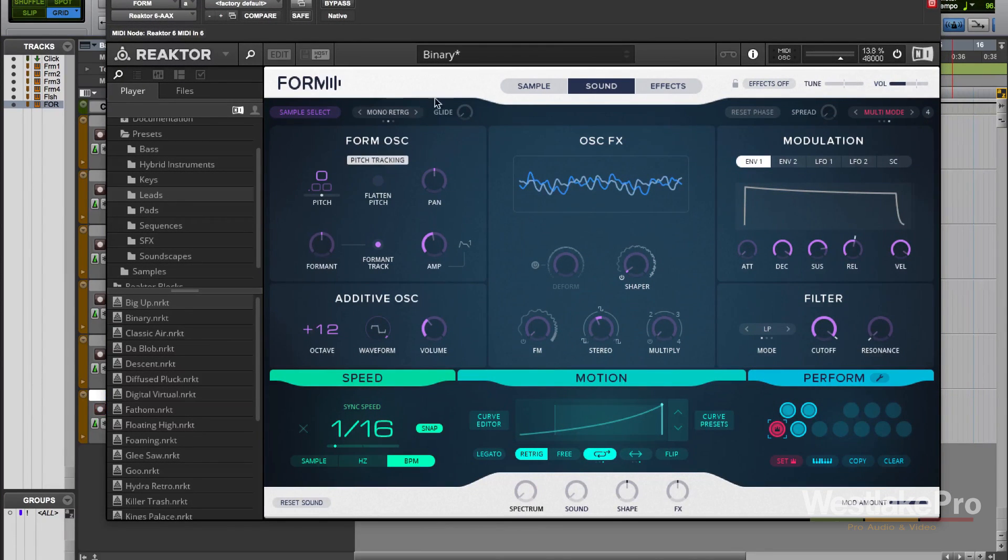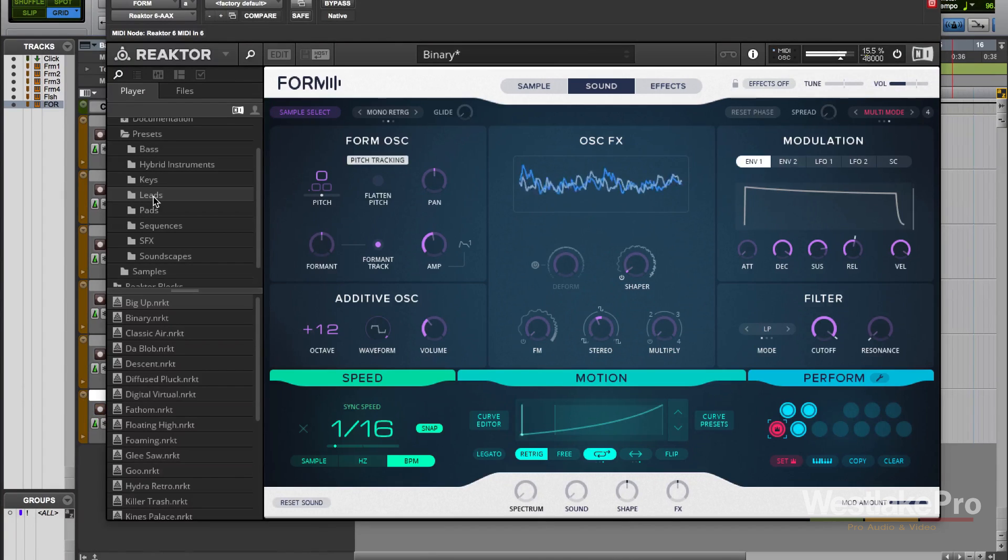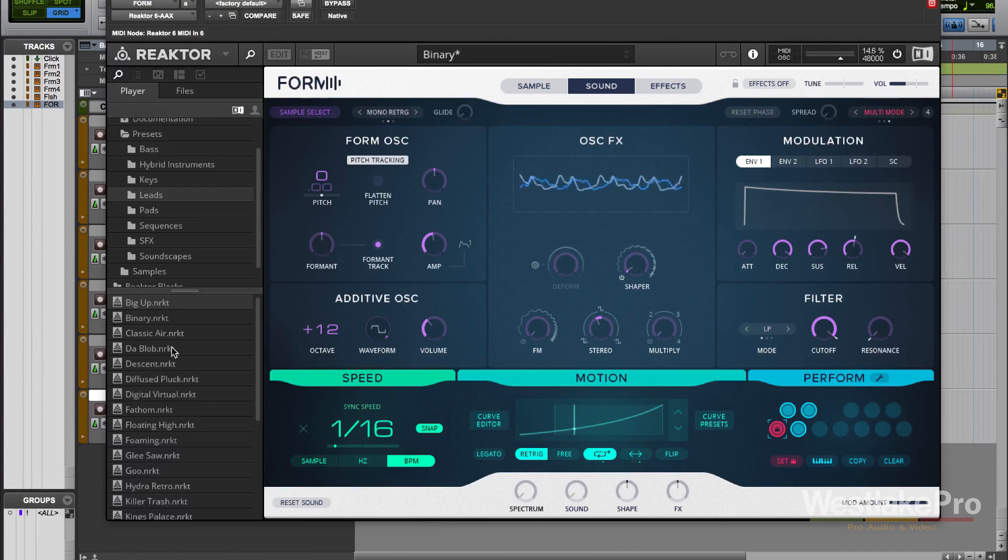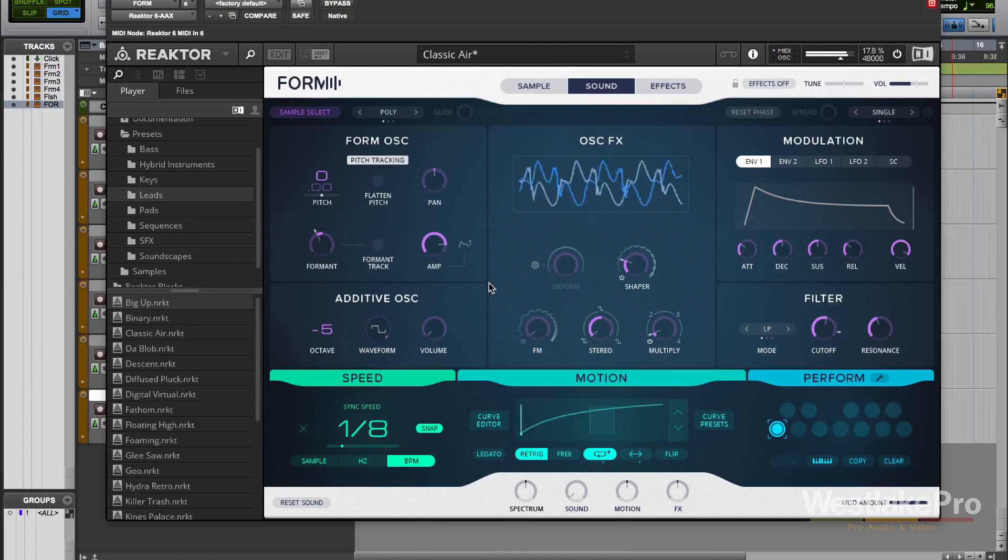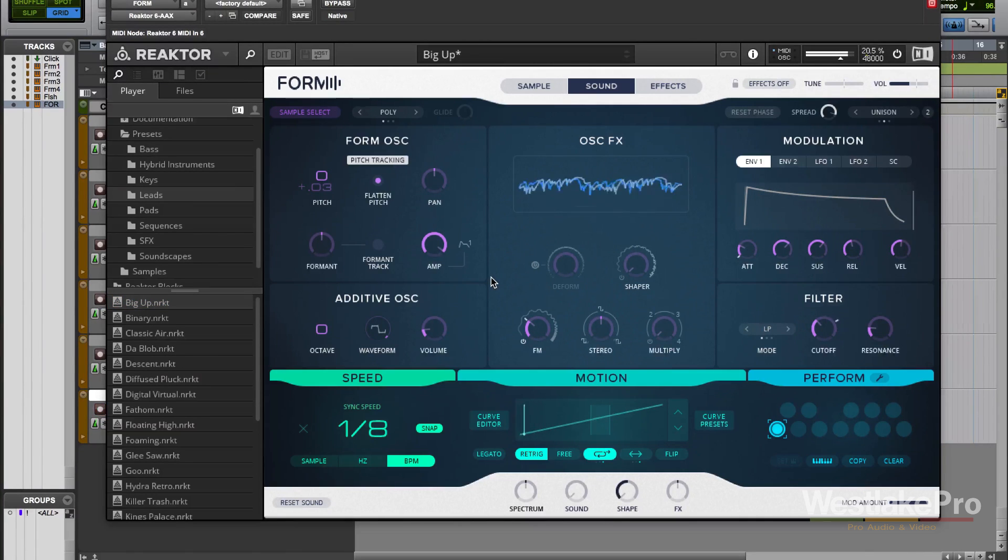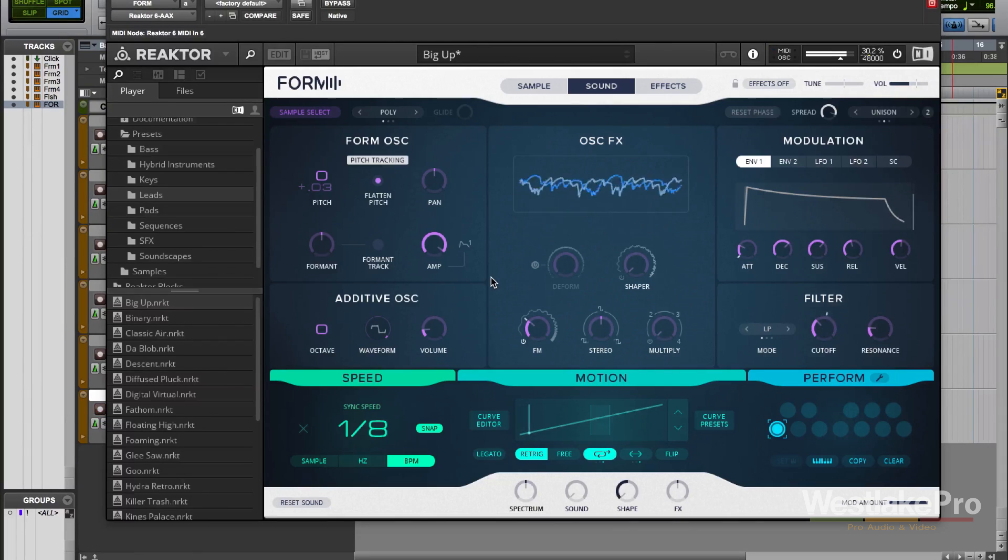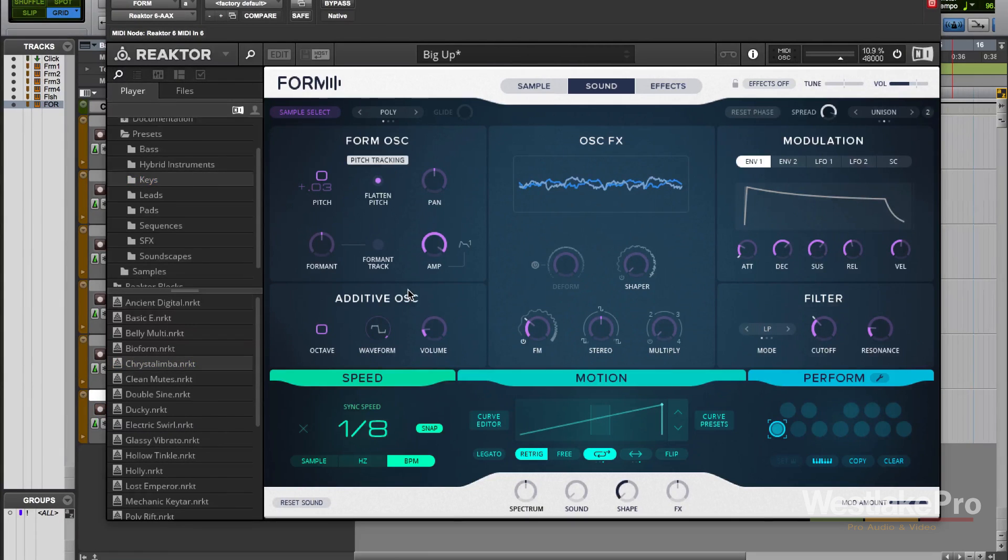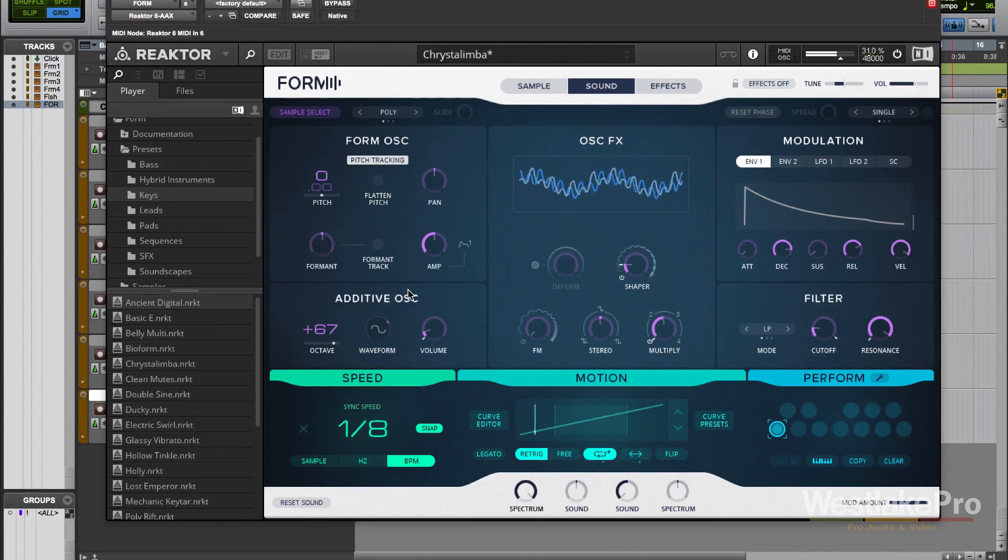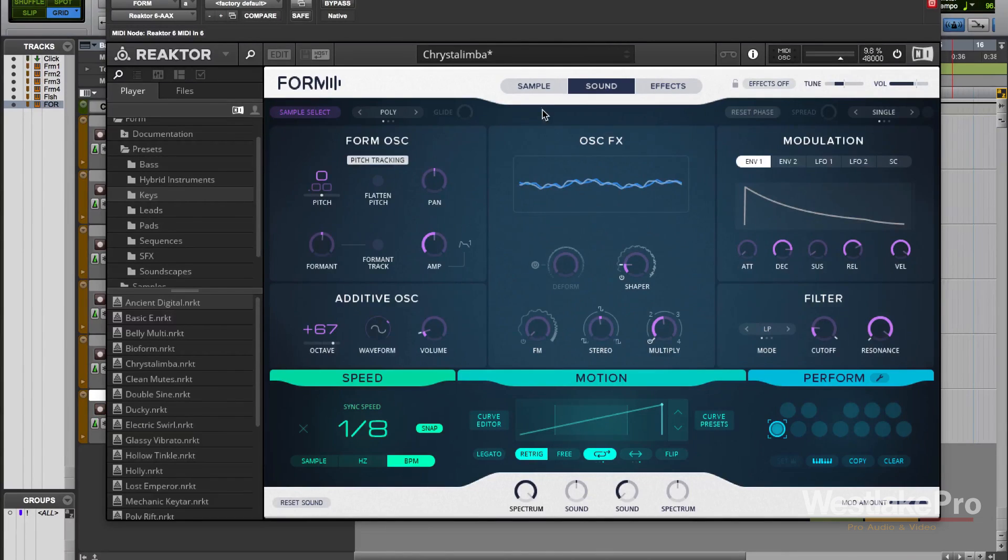So let's take a look here. We loaded up Reactor 6 and loaded up a preset called Binary for Form, under the Leads Presets folder. So we get this really great sound, let's just load up a couple other ones and see what we've got here. So a lot of cool sounds already coming out of this, some very interesting sounds that we get out of the box with Form. Now let's dive in a little deeper.